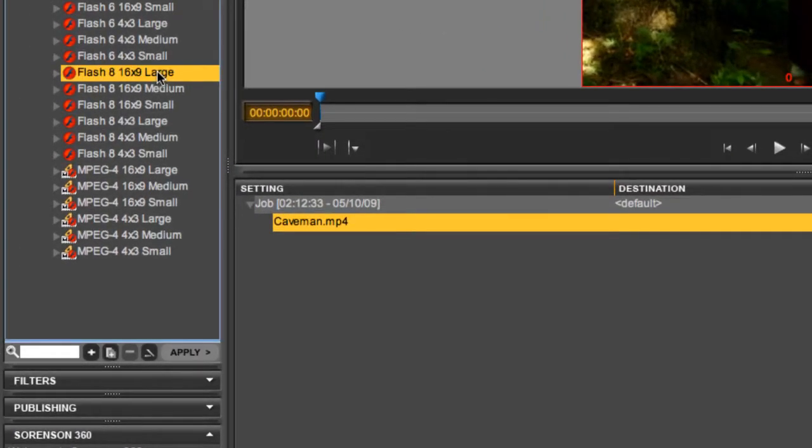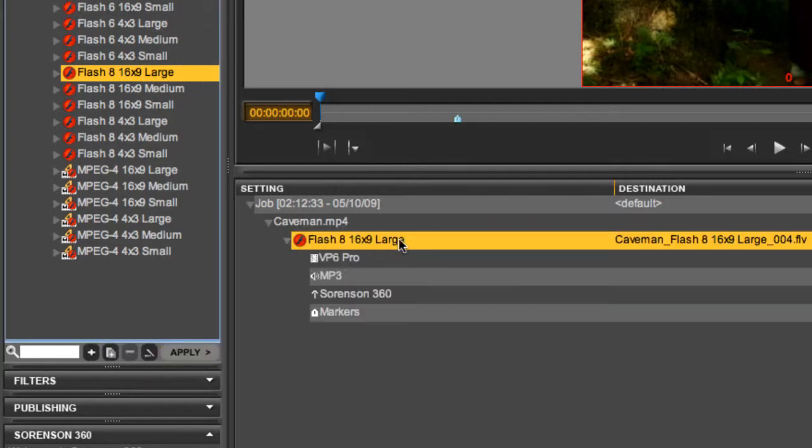Next, apply a 360 audience preset. Let's use this Flash 8 large preset. After we hit Apply, it appears in the batch window under the source file.